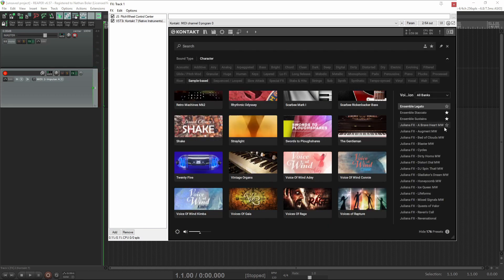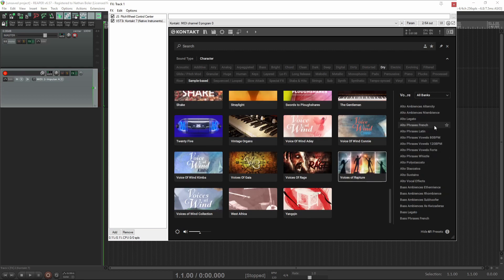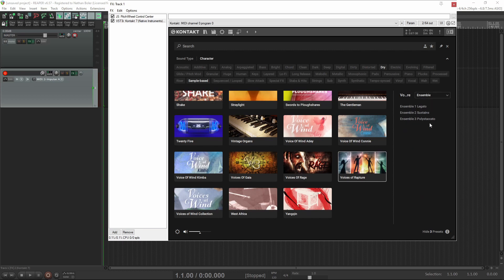Another thing I really like is the ability to star your favorite presets. Once you find a preset you like, just click the star, and then you can just view starred presets in the future.